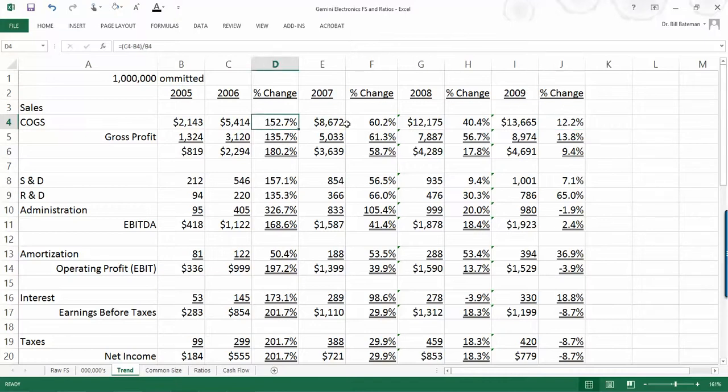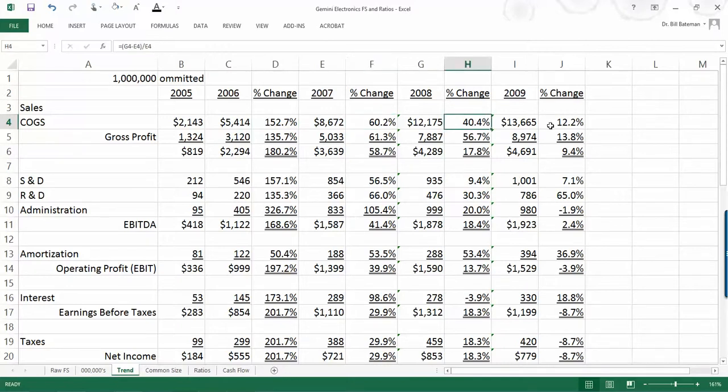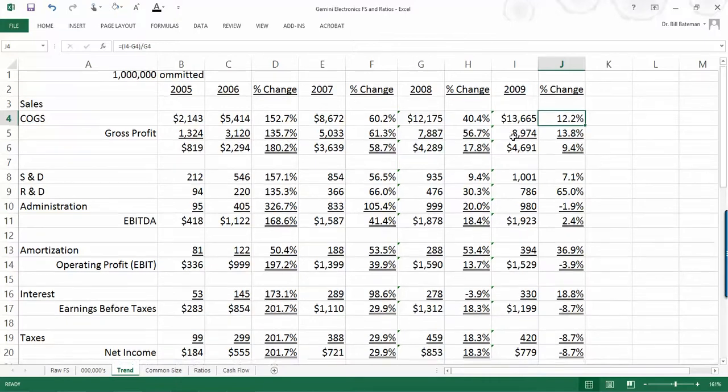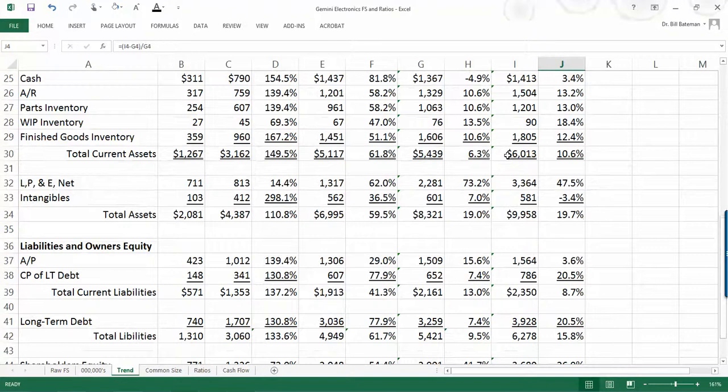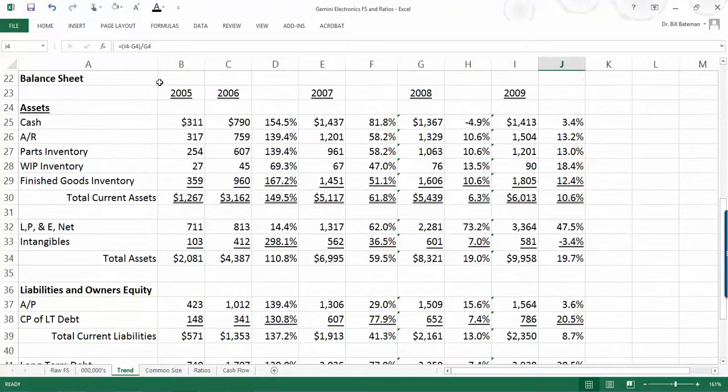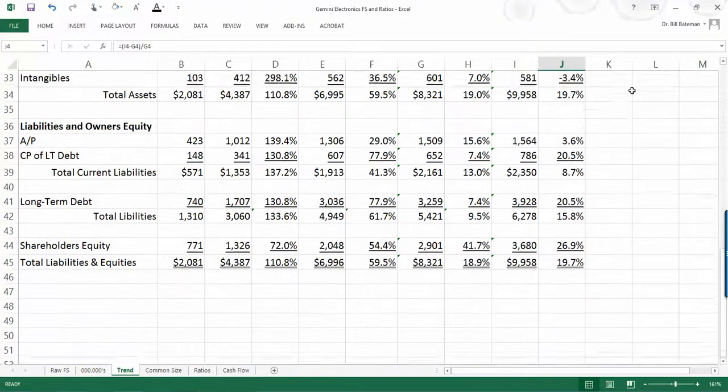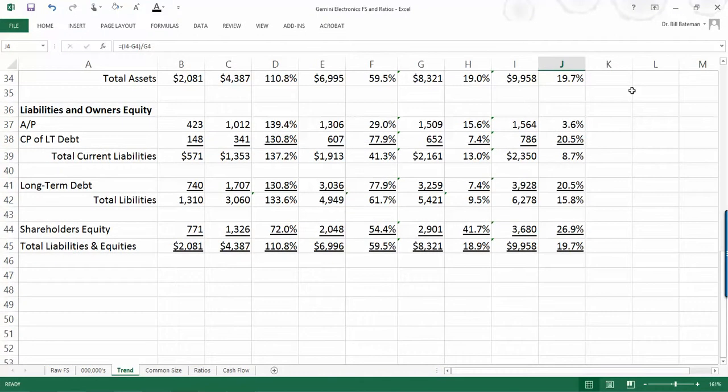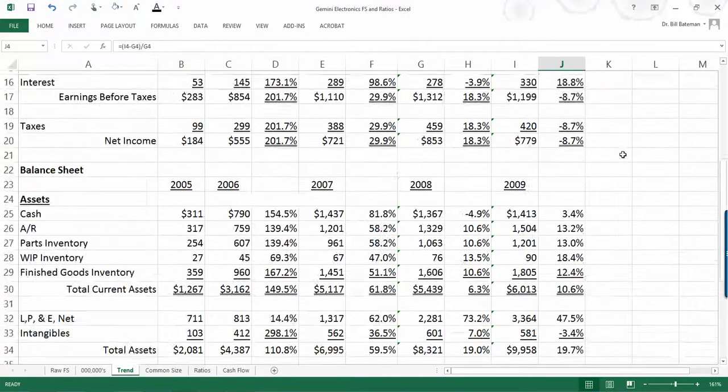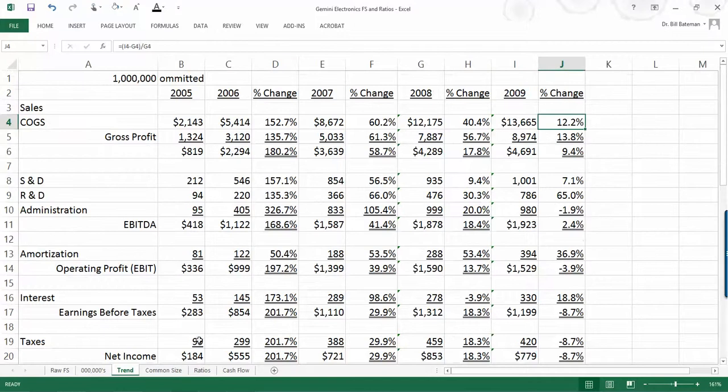That's what this is saying right here. And then what it also allows you to do is see trends over time. Sales went up 152%, then 60%, and then 40%, and then 12%. So as you're doing an analysis here, an observation you can make is that sales are increasing but at a decreasing rate. And that starts with the income statement and then also goes down to the balance sheet as well, both showing the year-over-year differences in all of the balances.